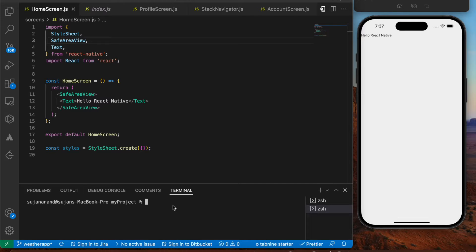Welcome back to another video on React Native. In this video we'll be exploring how to convert a basic React Native application into an APK so you can use it on your own phone. APK is only applicable for Android, not iOS. Previously we implemented this for Expo projects, but this time we'll be following the process for React Native CLI projects.